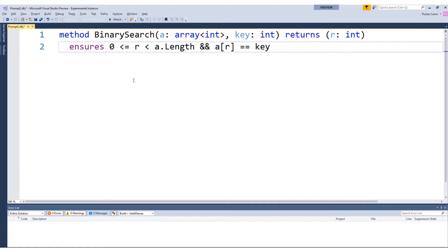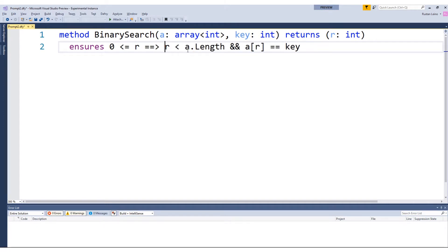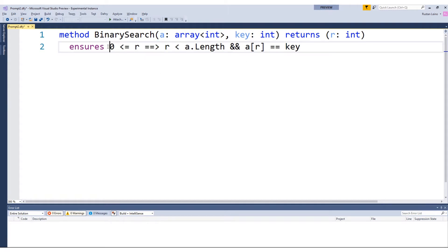To do that, we're going to use the output variable R a bit differently. We're going to say that if in the post state R is non-negative, then R is also going to be an index into the array, and at that index we will find the key. Here I've used the implication operator, which is a Boolean operator. You can use it in programs as well, but it tends not to be used very often there. It tends to be used very often in specifications. You can read it as: 0 ≤ R implies these two conditions, or: if this condition holds in the post state, then these things hold.